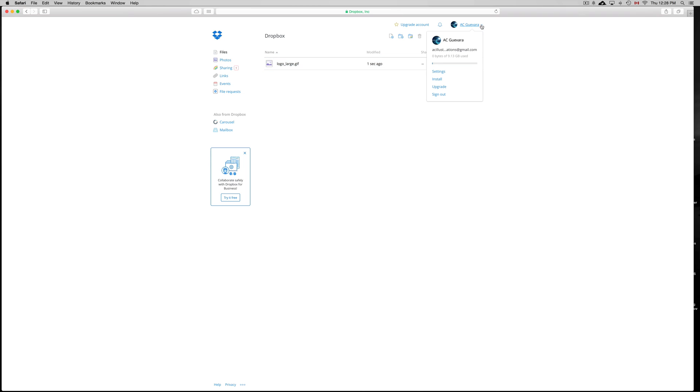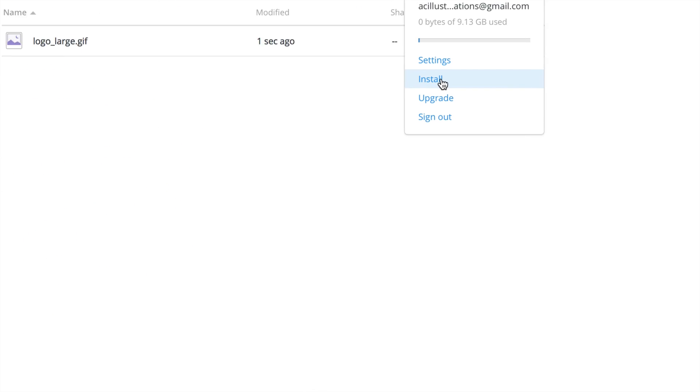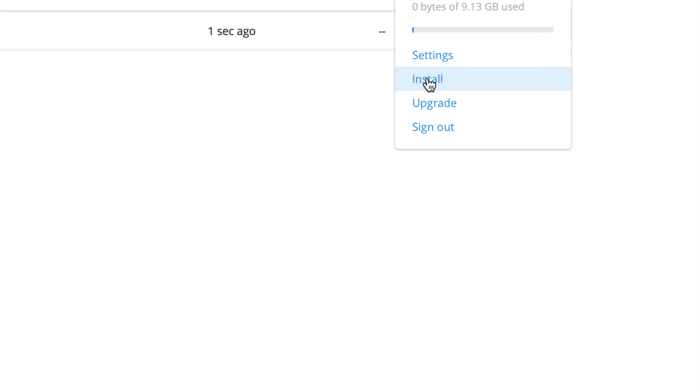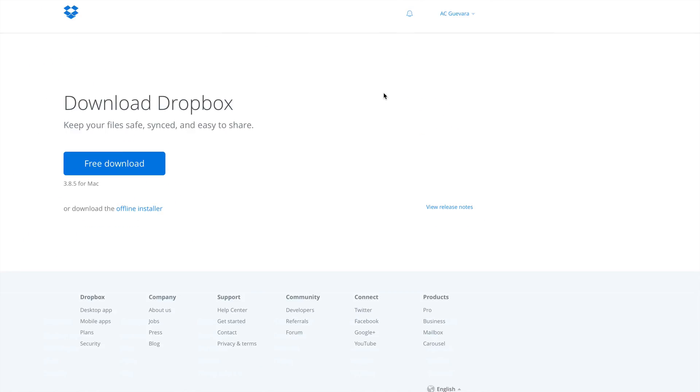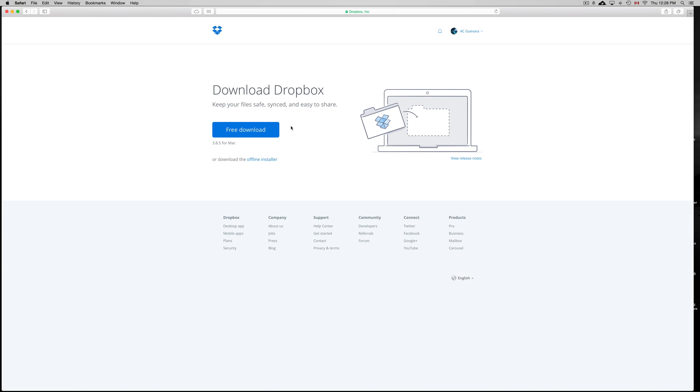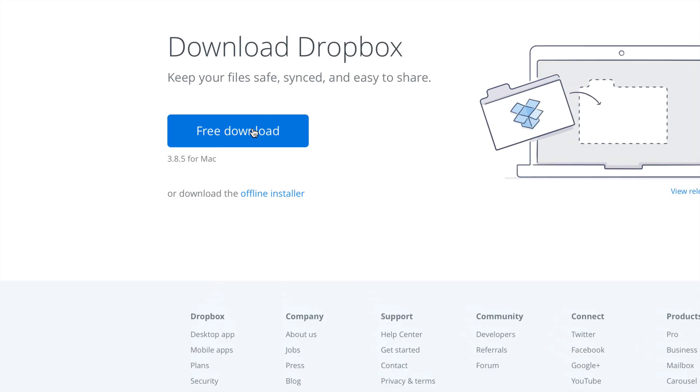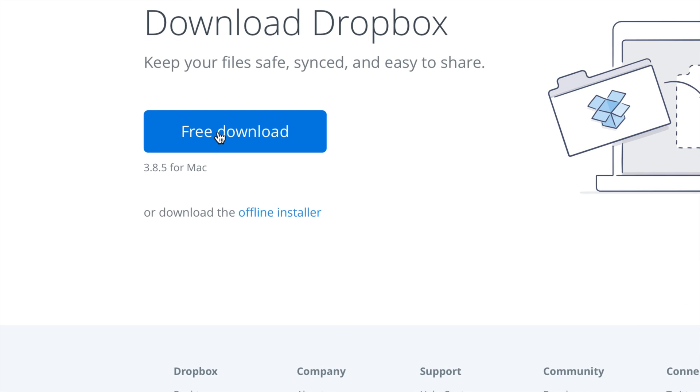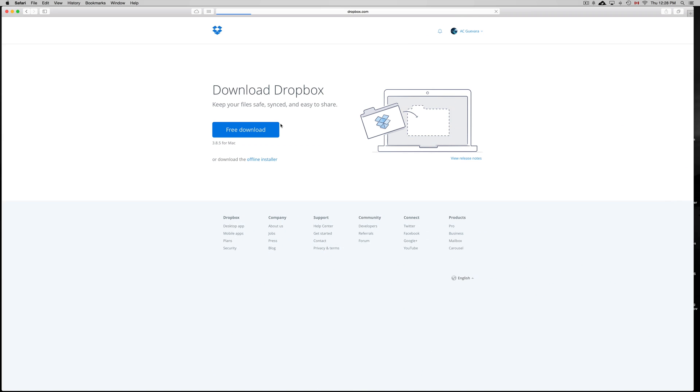We're just going to go right here and we can see how many gigs we have and we can see this install button. So what you want to do is click on install and then we're going to download Dropbox. Just click on free download.